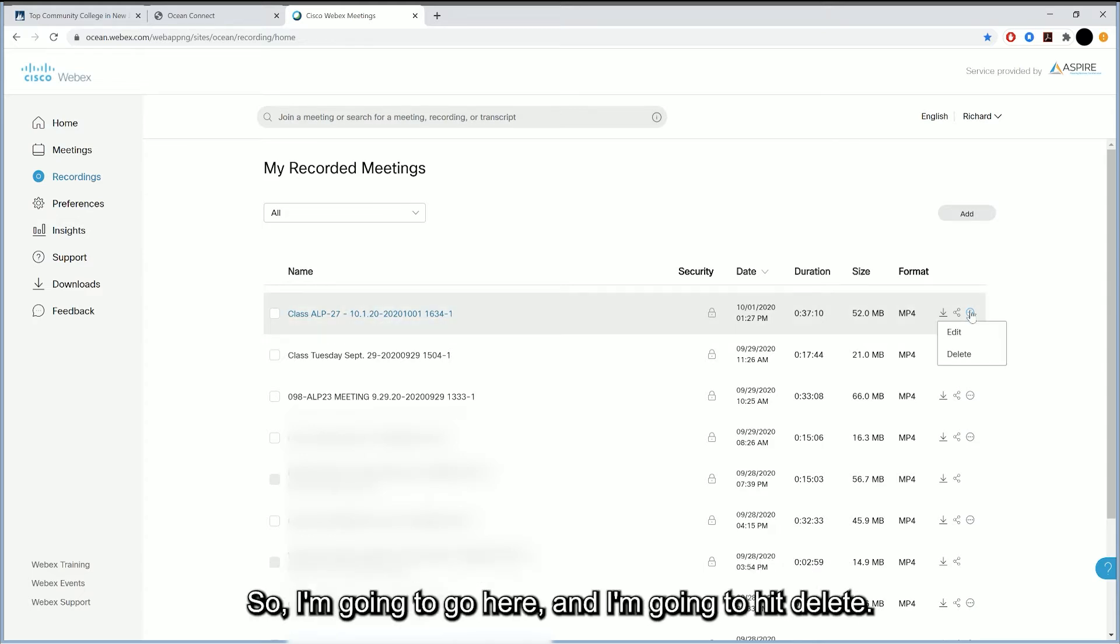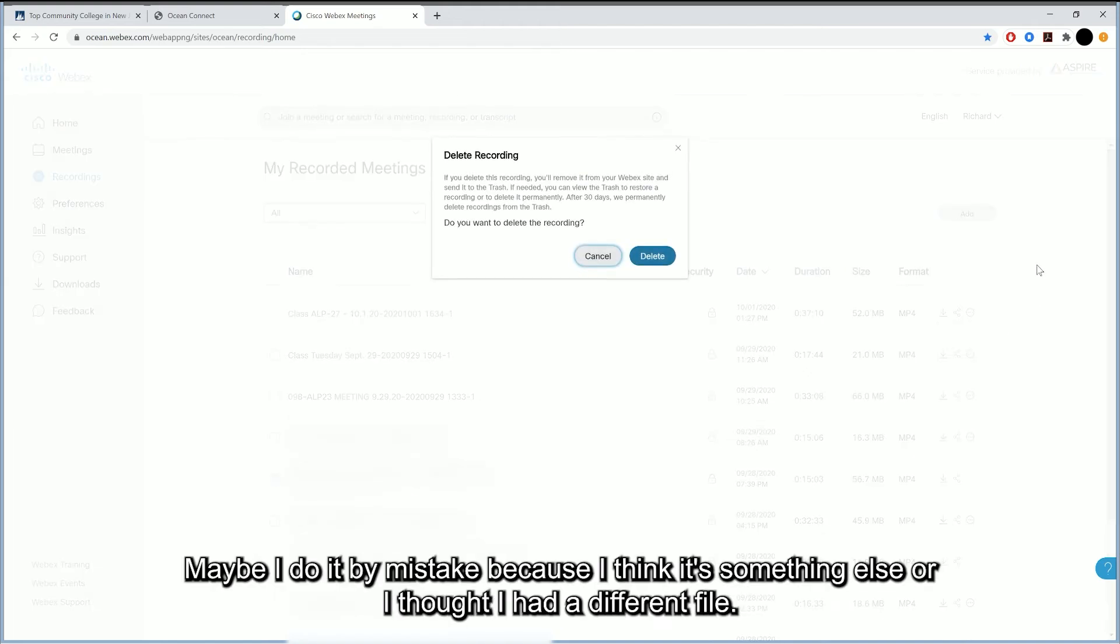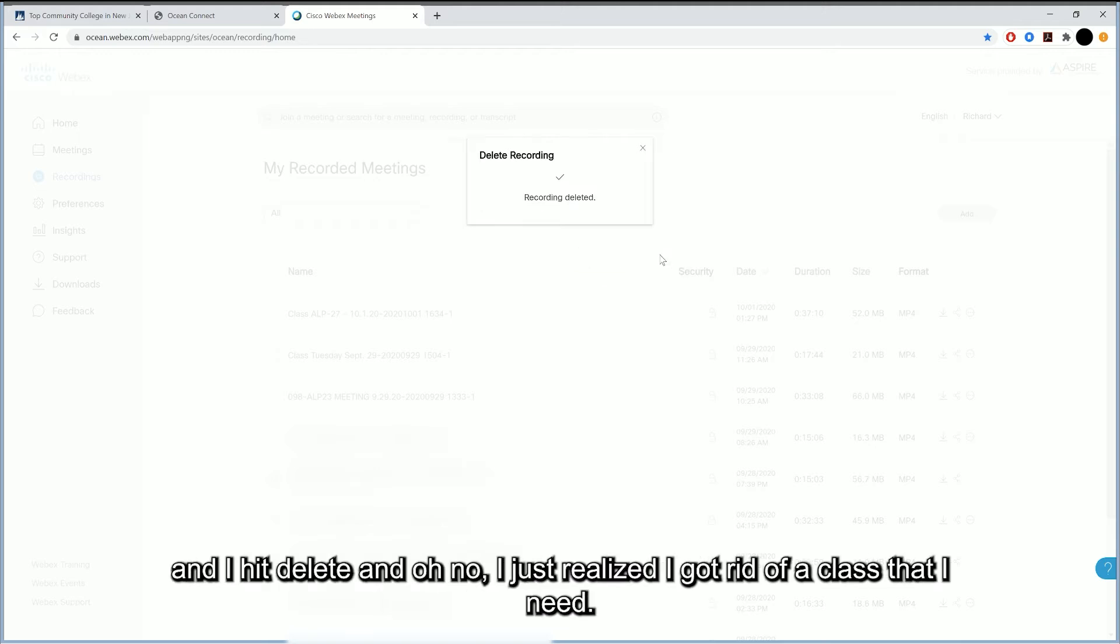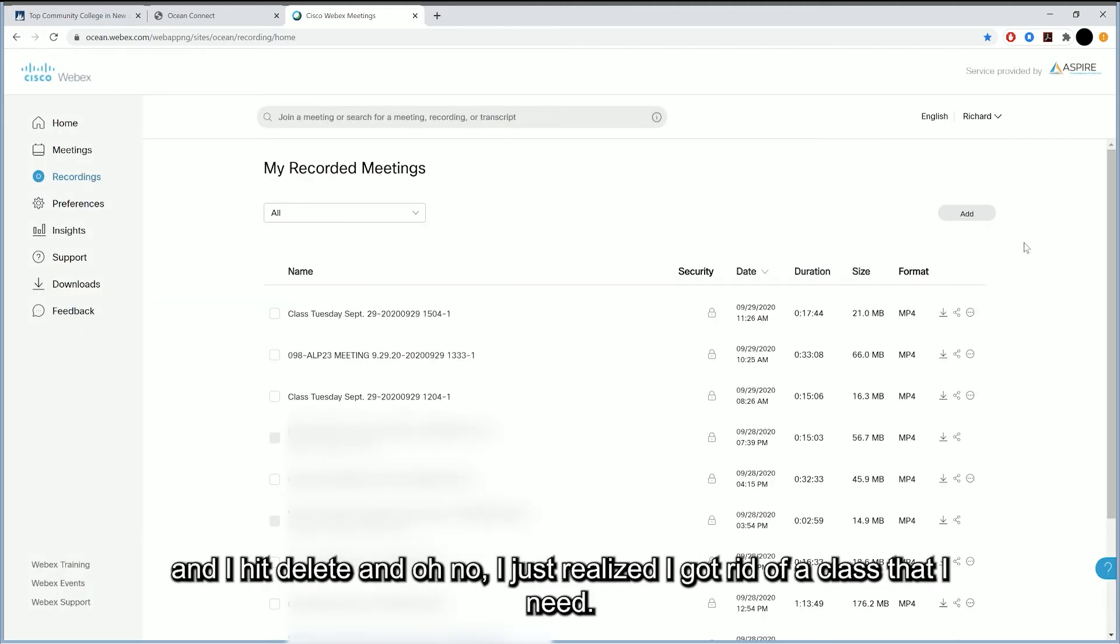So I'm going to go here and I'm going to hit delete. Maybe I do it by mistake because I think it's something else, or I thought I had a different file. And I hit delete, and oh no, I just realized I got rid of a class that I need.